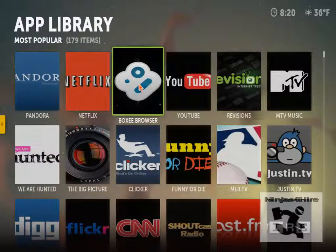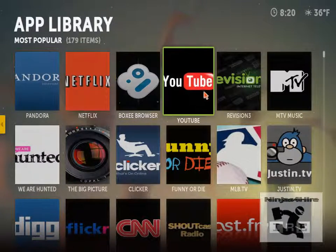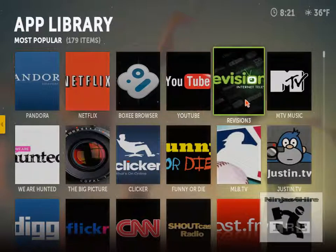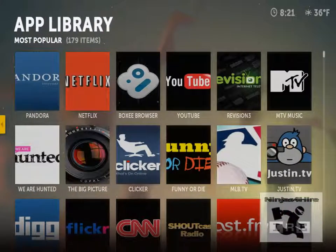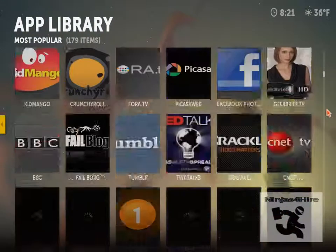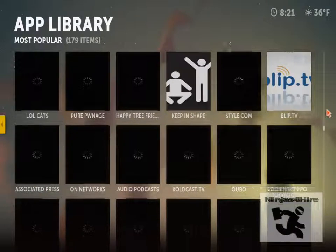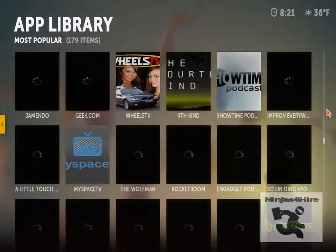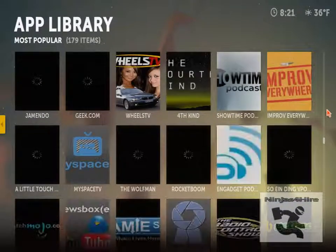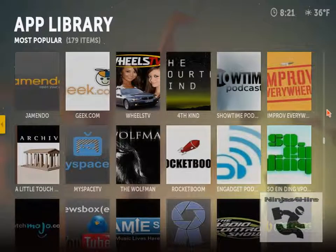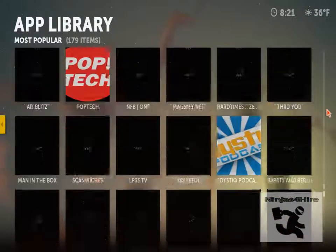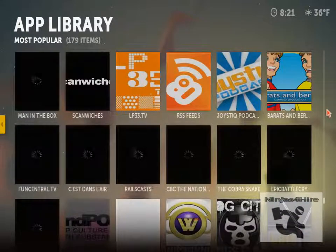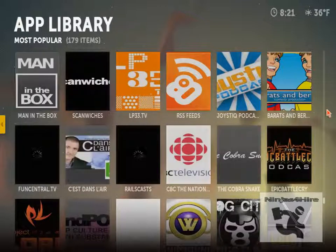The Boxee browser gives you internet access, you can get on YouTube from Boxee, Revision 3 is internet television publishing, and there's MTV music as well. They literally have over 150 applications and they are all video, music, or news — you can find just about anything in their apps.